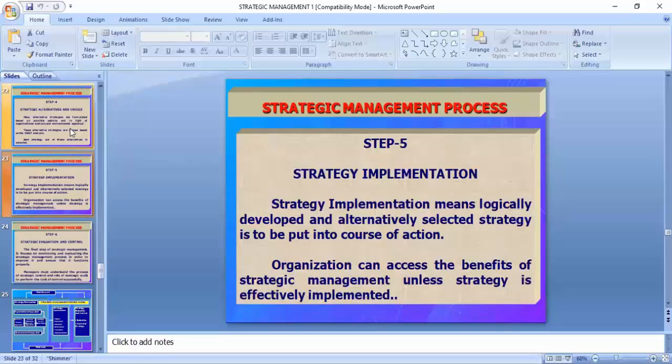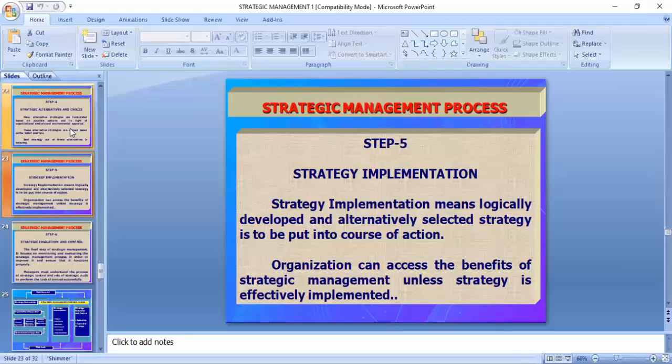Strategy implementation is a very important aspect. You can think for 24 hours in a day, but if you don't implement things there is no output. After strategic analysis and choosing an alternative, you have to implement the things, because without implementation you can't find any change in the organization. We are going to see this one by one in the next lectures.